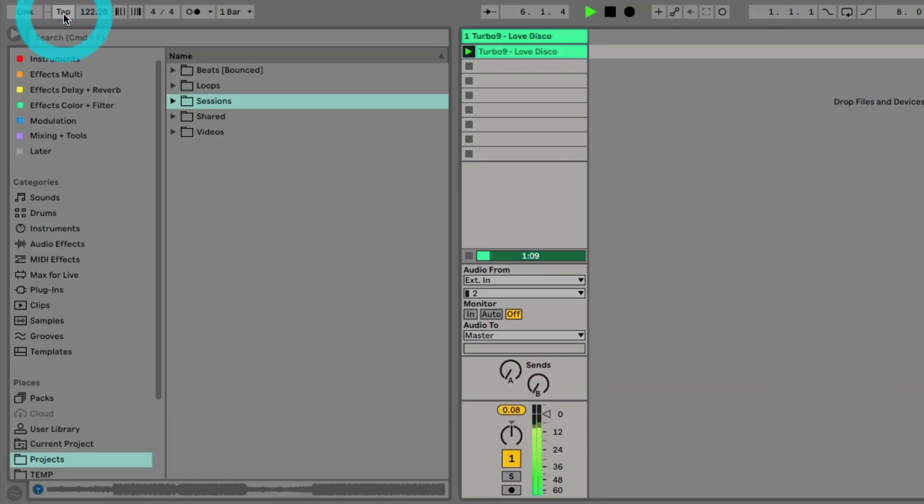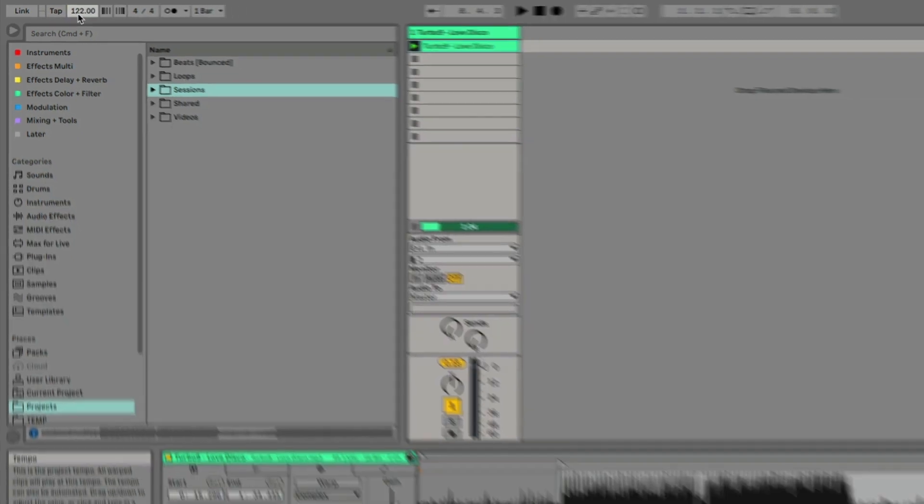Tap out the tempo in the global section. Round it up to the nearest whole beat. Once you feel like you got the tempo, type it in. In this case, 122.